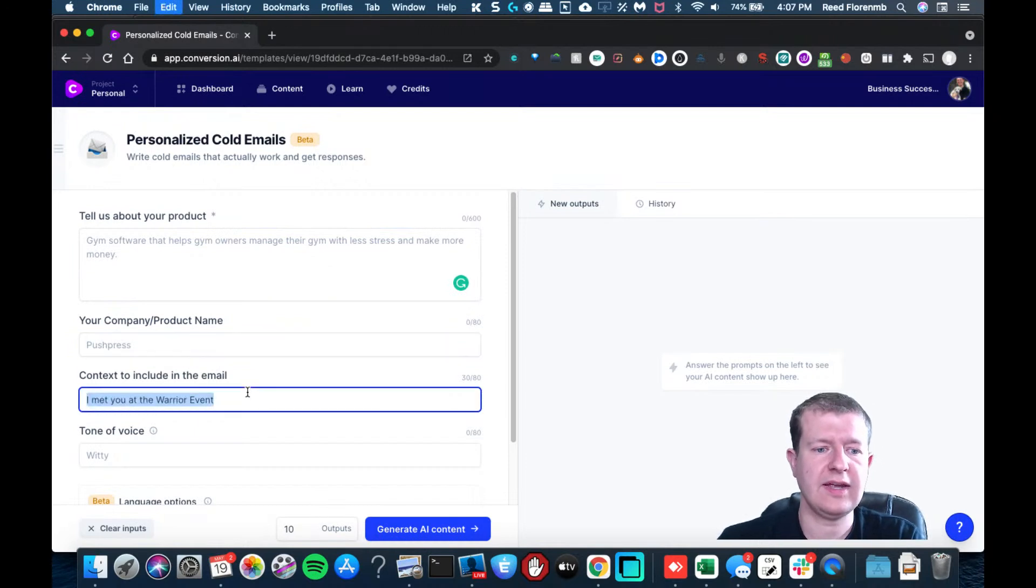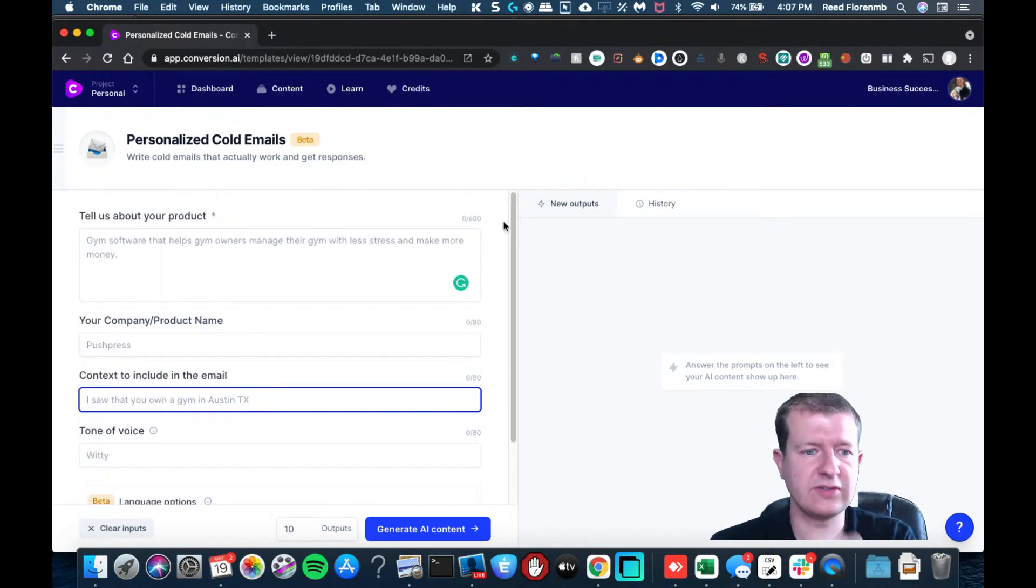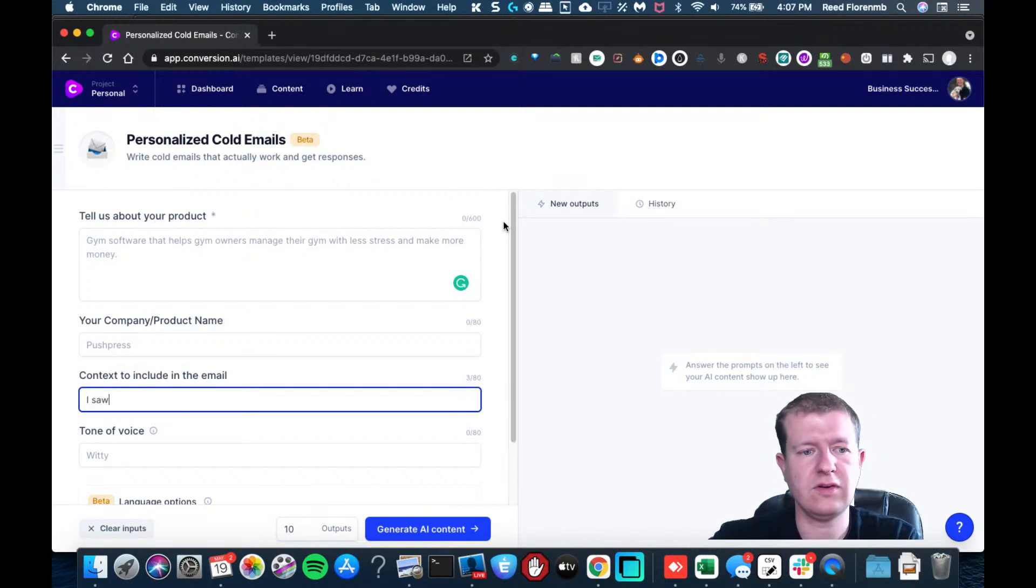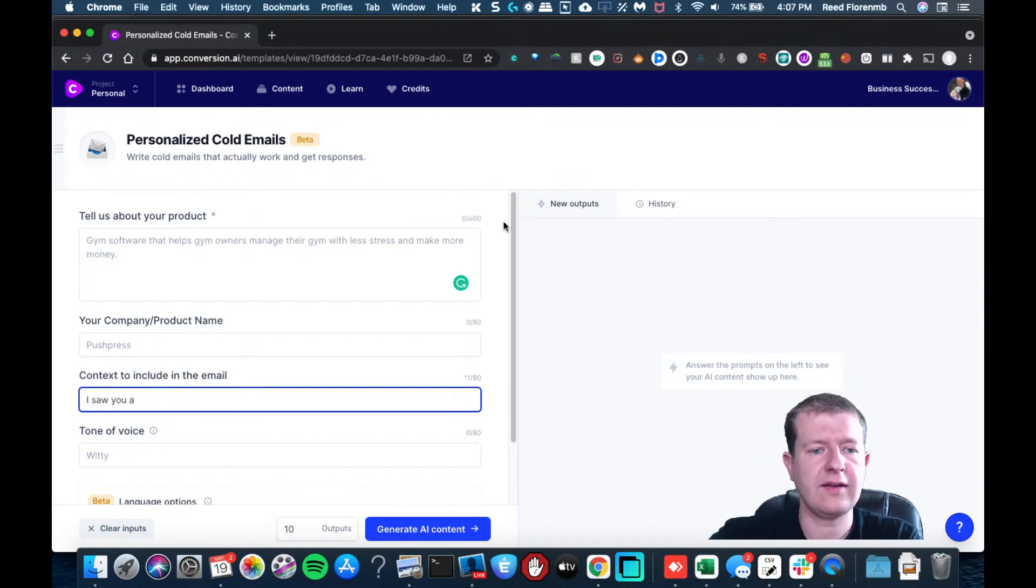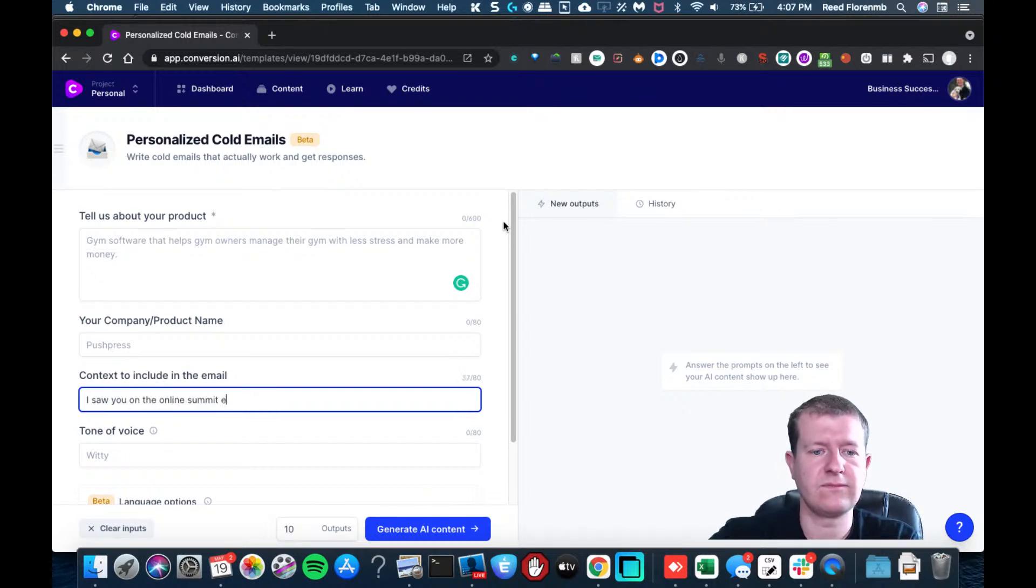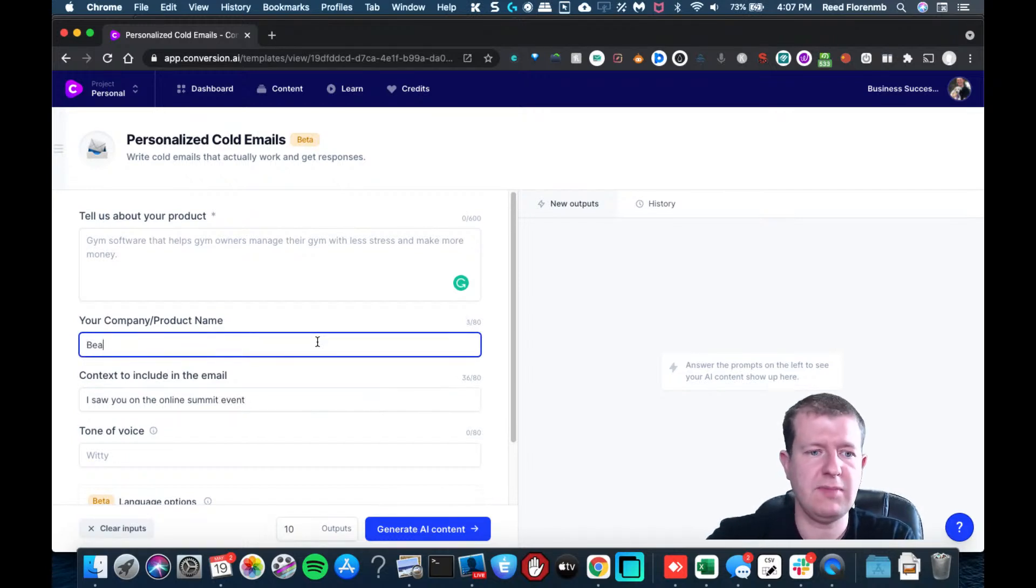And we're going to just have a little fun here. So I saw you at the online summit. And we'll say Beachbody.